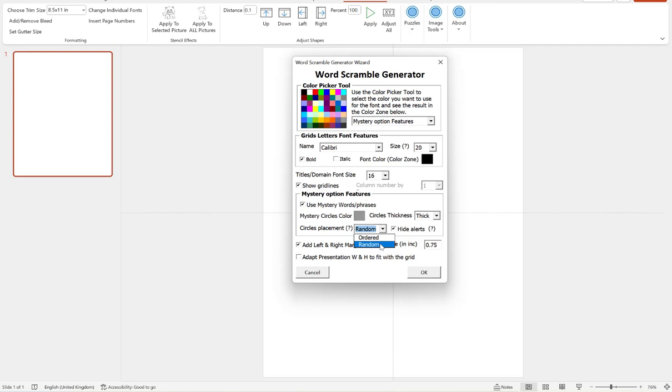So how this works is, if you choose ordered, it will attempt to place the circles in the same order as your mystery word. So for example, your mystery word is goat. It will try to place the first circle on a G, second on an O, third on an A, and fourth on a T, so that it's not scrambled.